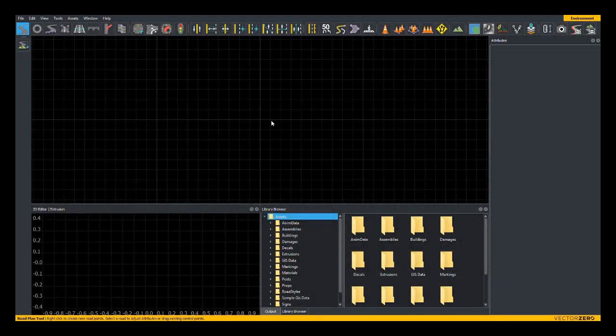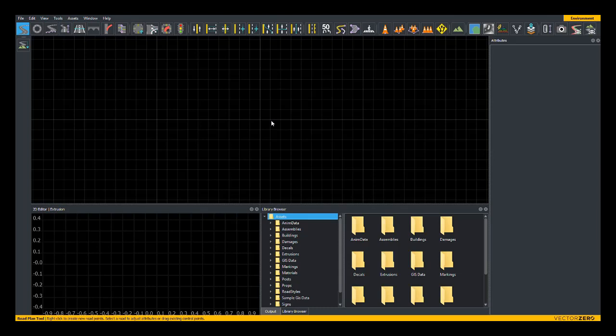Hello, this is John from Vector0, and today we're going to be taking a look at creating junctions using the custom junction tool in Roadrunner.